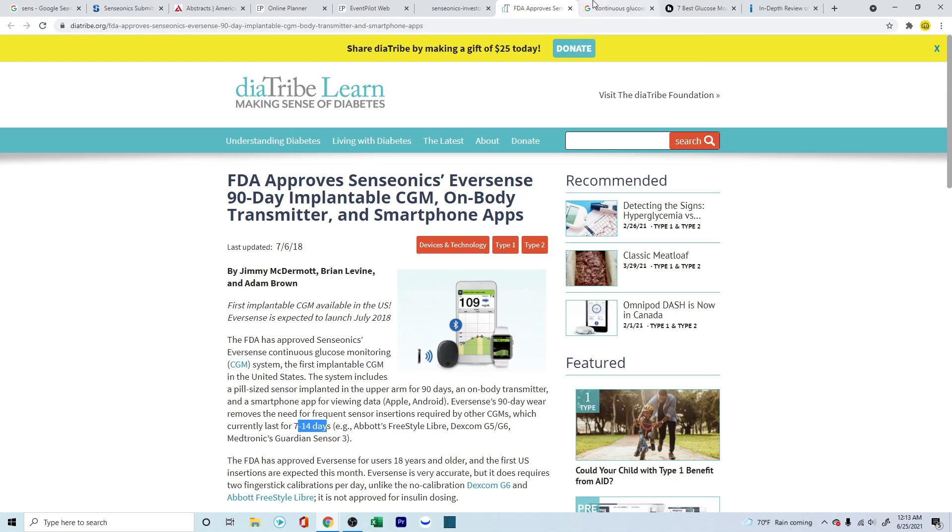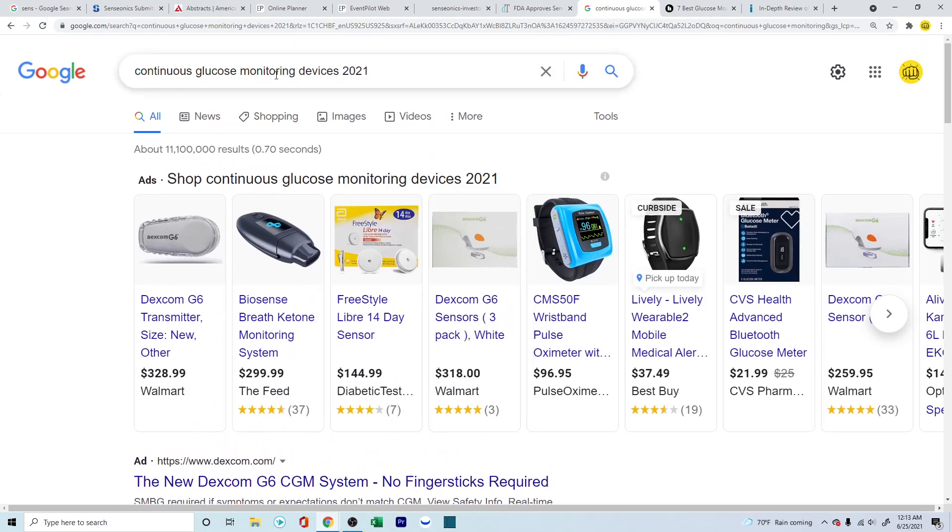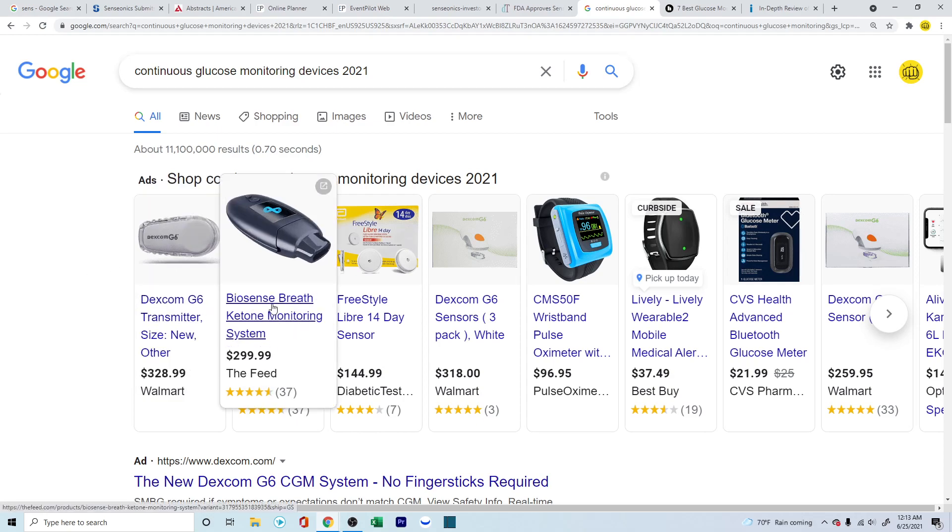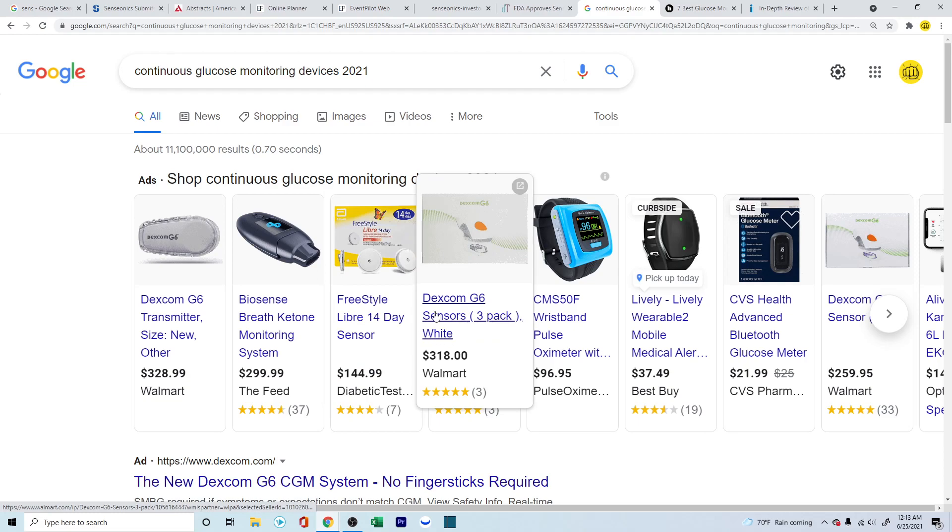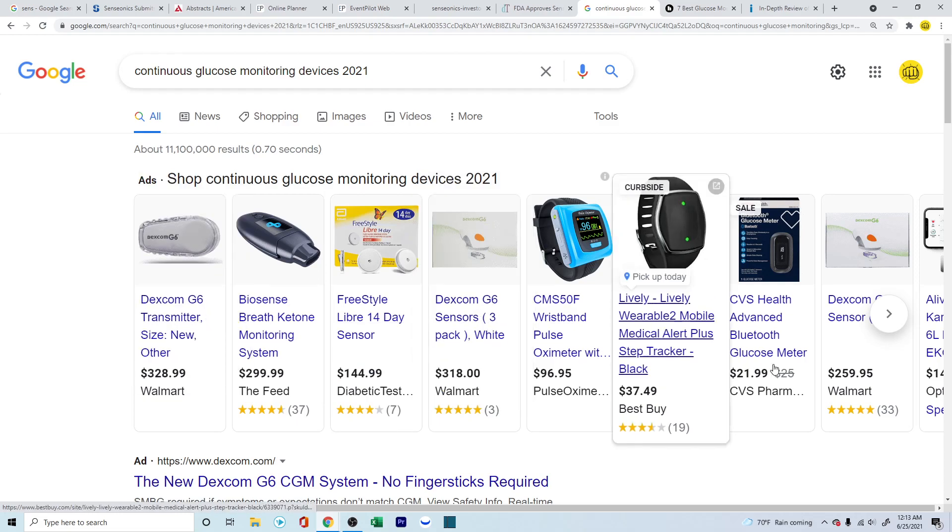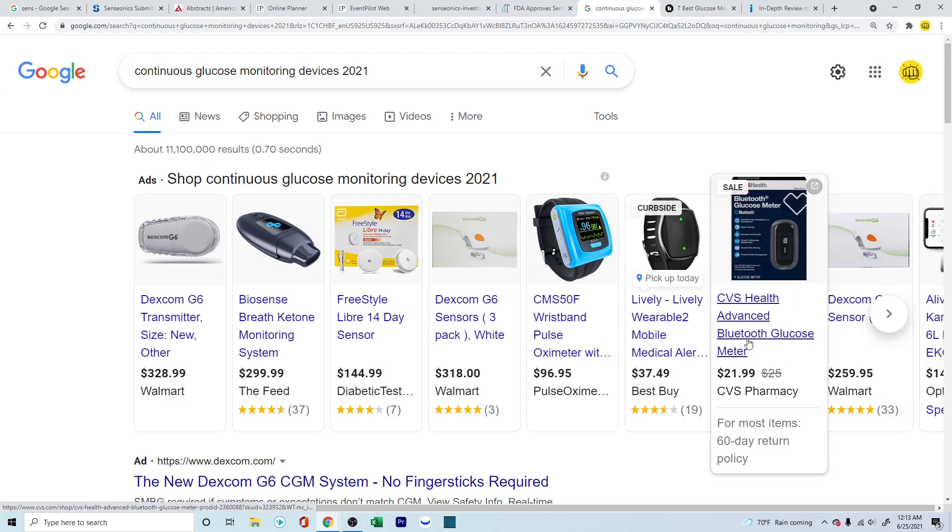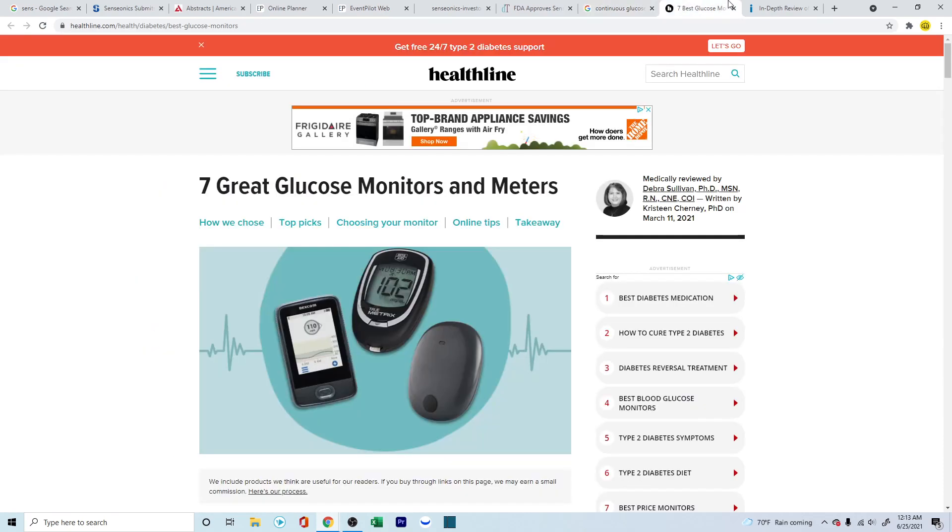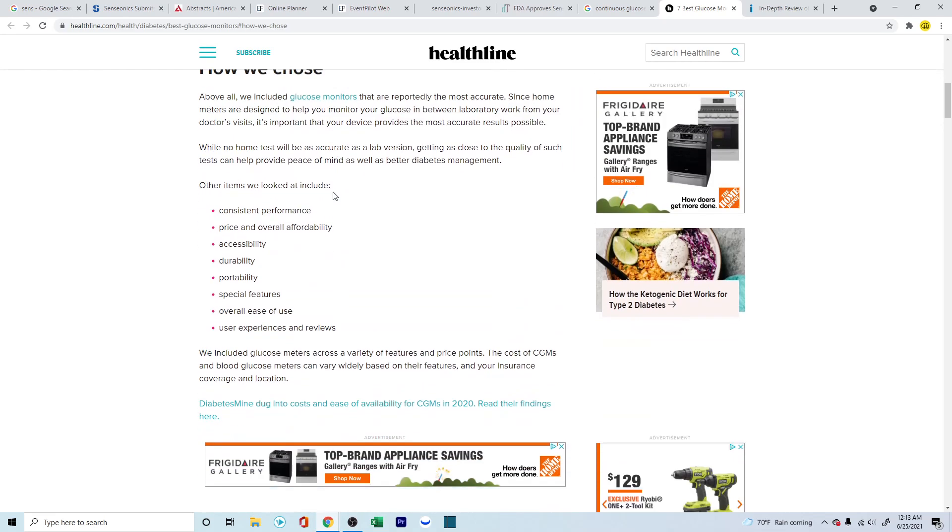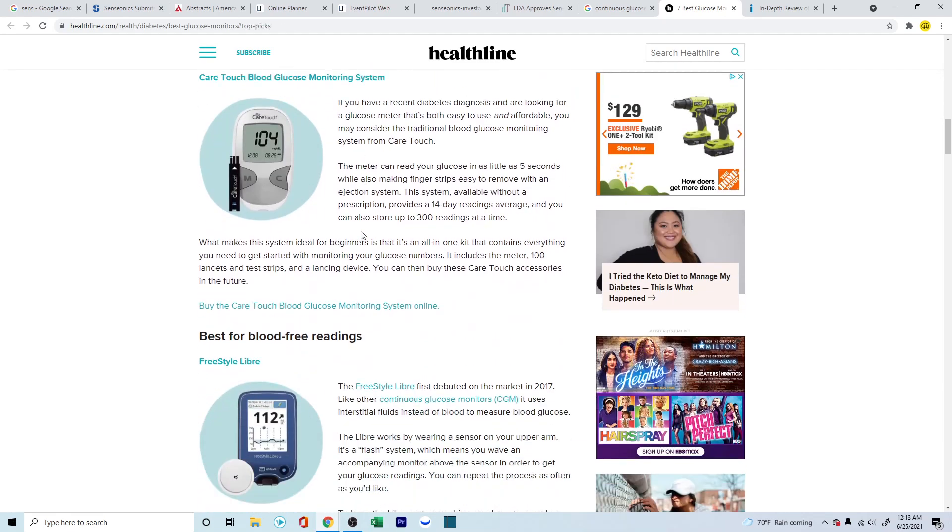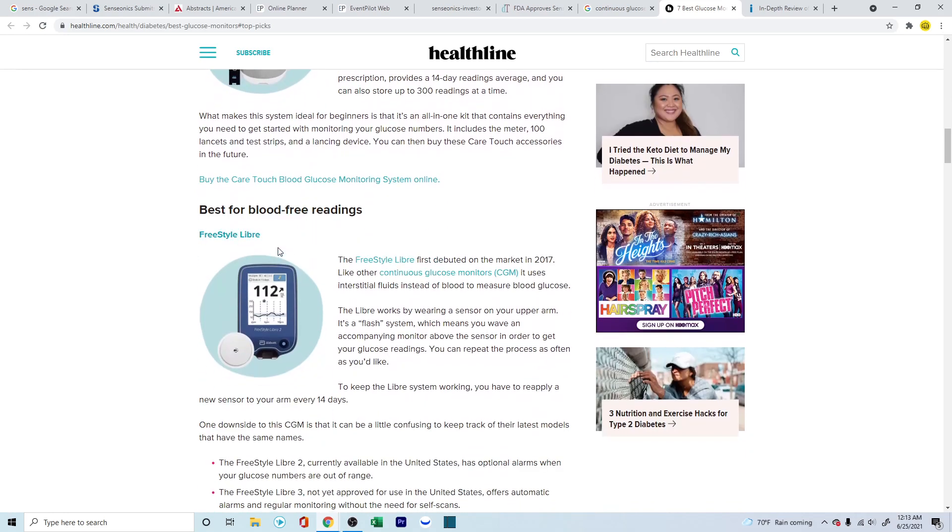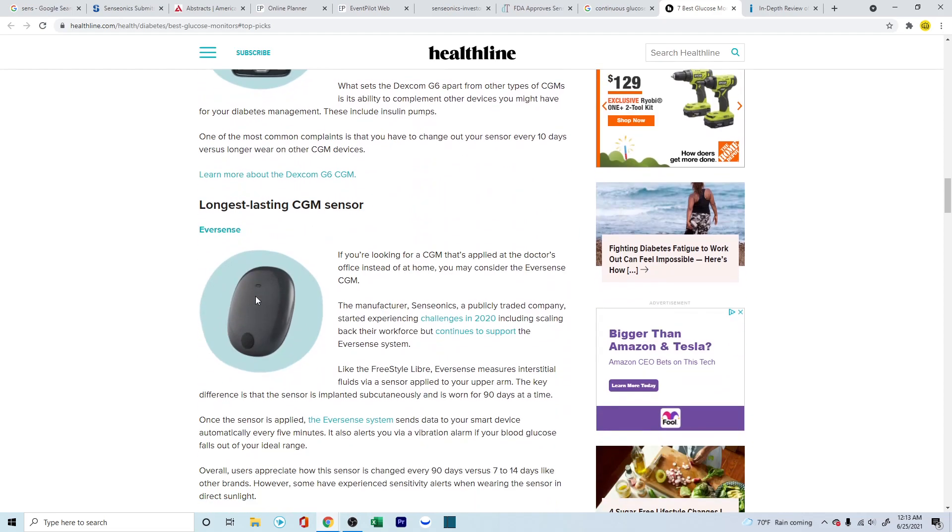But why is it that people don't hear much about Senseonics or the Eversense product? So if you go into Google, just simply search for continuous glucose monitoring devices in 2021, you'll come across Dexcom, Biosense, Freestyle. This is Abbott. Again, Dexcom. Dexcom seems to be the one which is coming up more often, and more reviews, and it looks like more adopted by other people. And if you look into the seven best glucose monitors, and try to look into those aspects, there are a few things that are coming up.